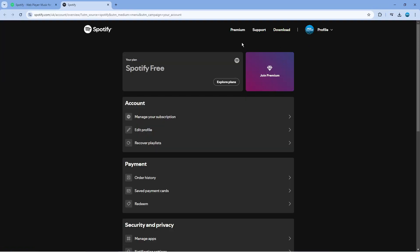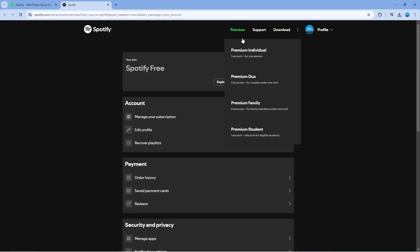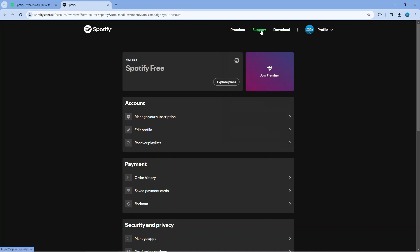It's going to take you to a screen like this and from here you want to come up to the top and click onto support.